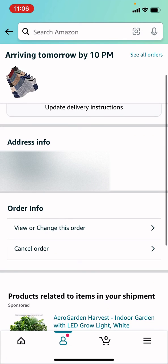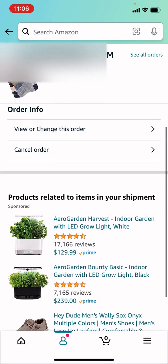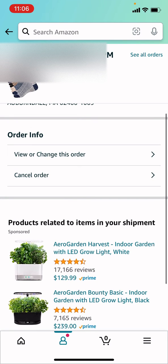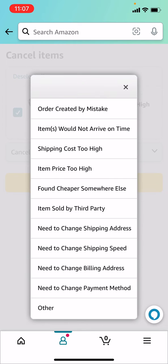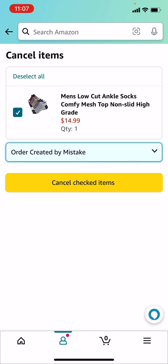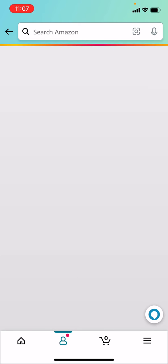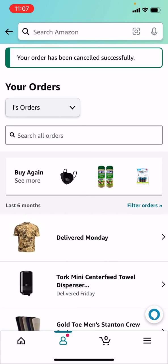You'll see an option that says 'Cancel Order.' I'm going to scroll that up a little bit — Cancel Order. Make sure that it's selected, then select the option which applies to your particular order. This order was created by mistake, so I'm going to cancel the checked items and the order should be canceled.